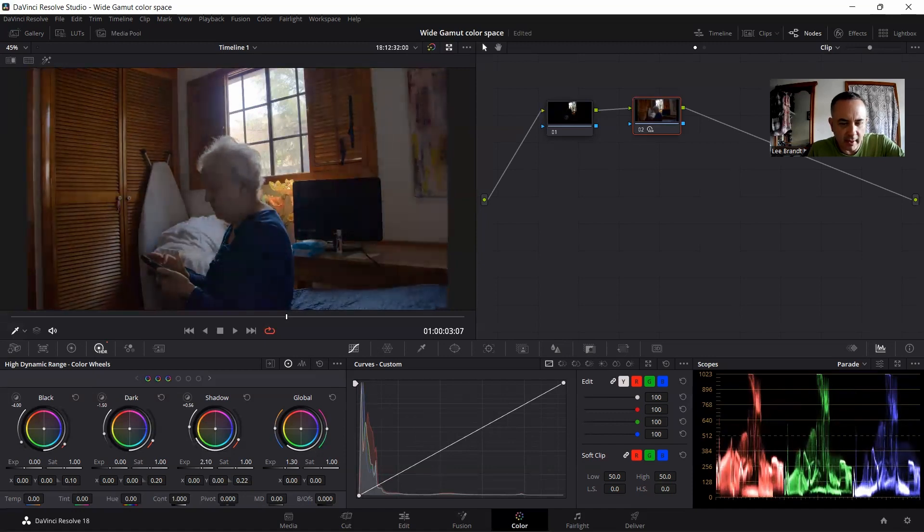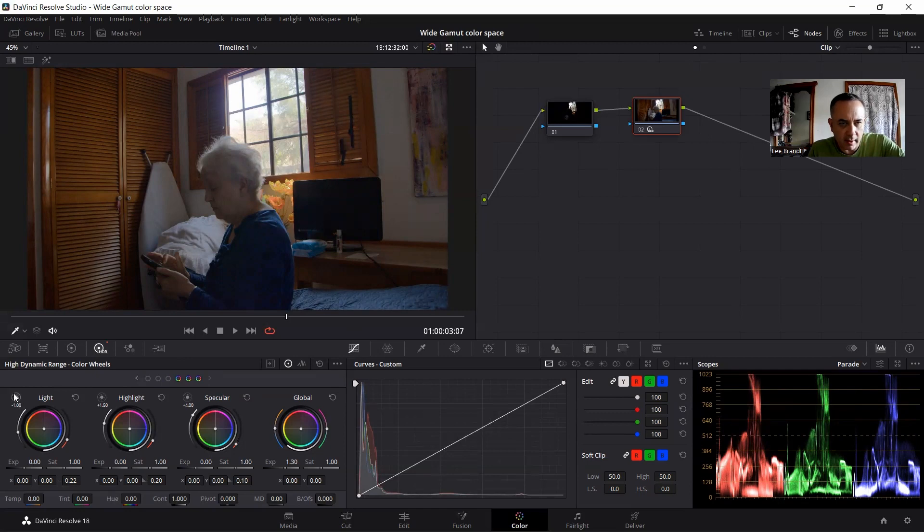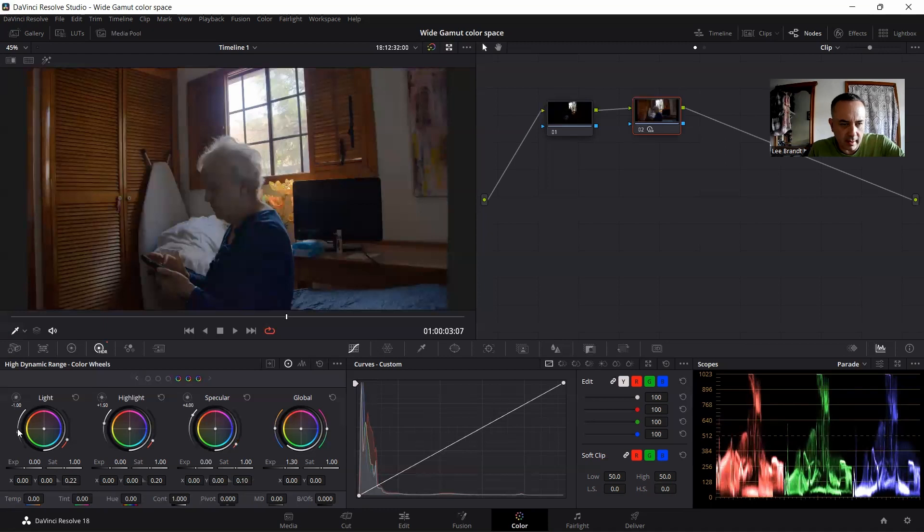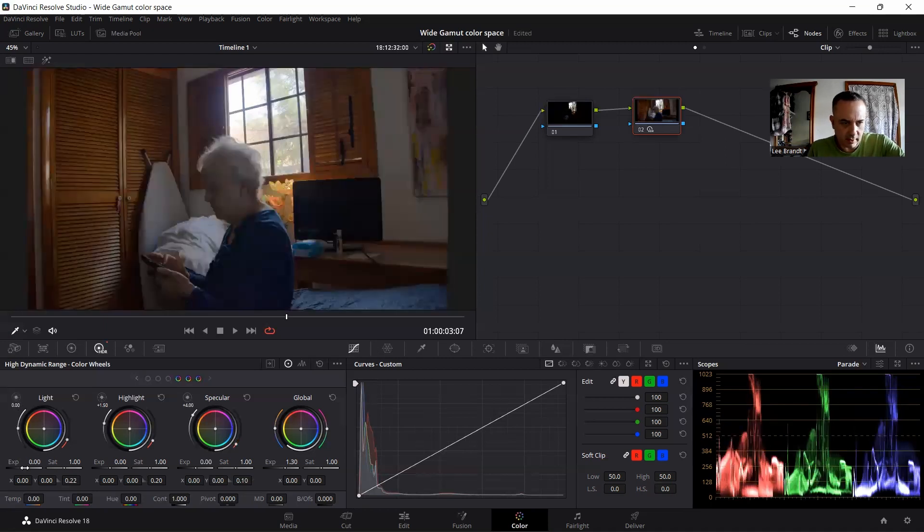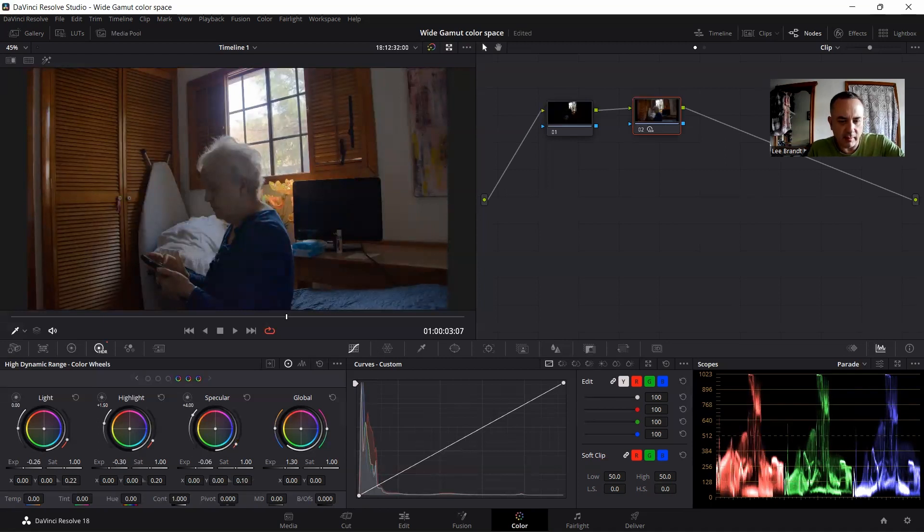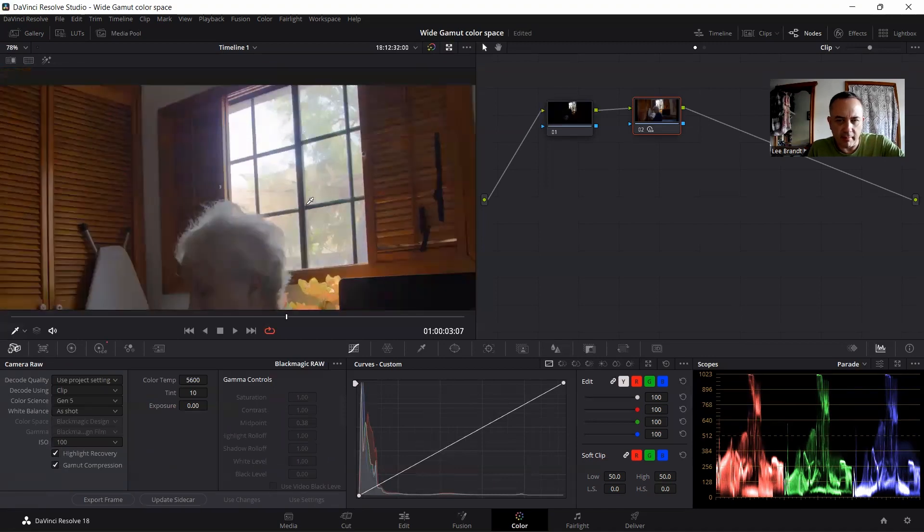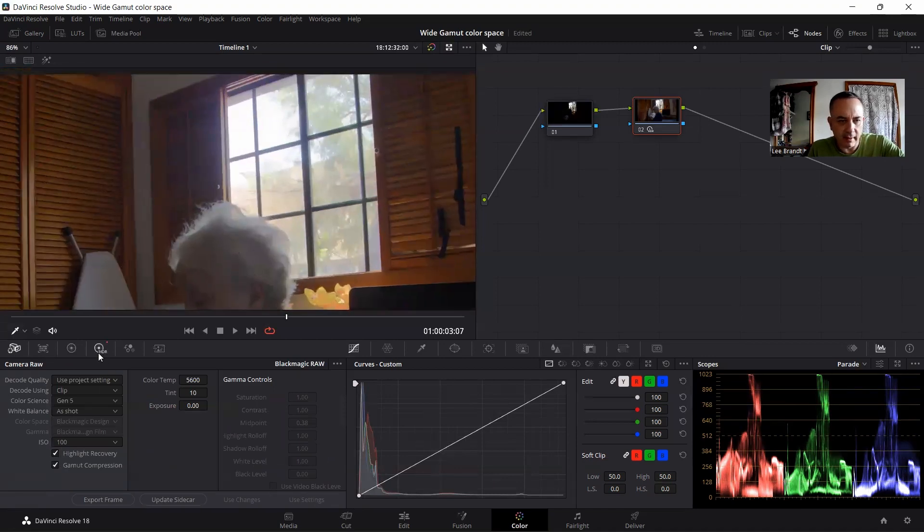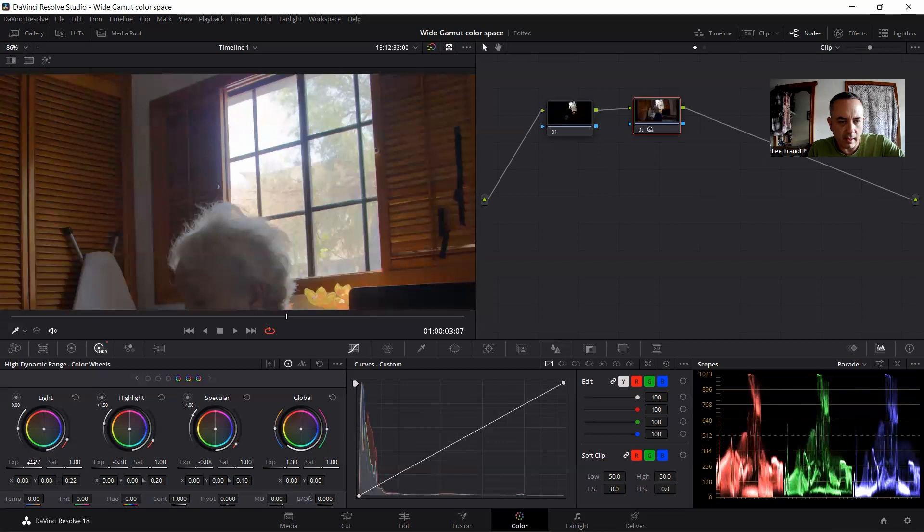And then I'm going to work a little bit on my highlights just to bring it back a little bit. So let me select a little bit differently. Looks about right. Then I'm going to go up to the highlights. It's about right. And then my specular, I'm going to leave them just about right there.